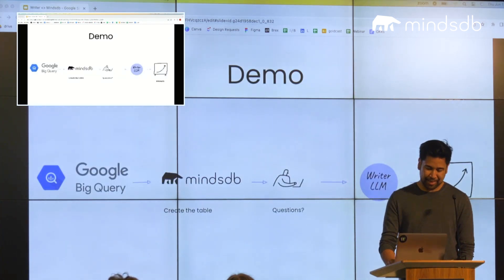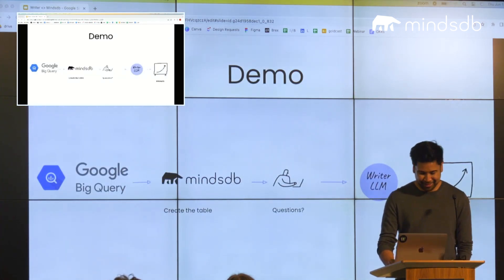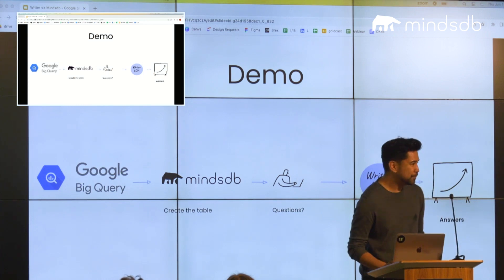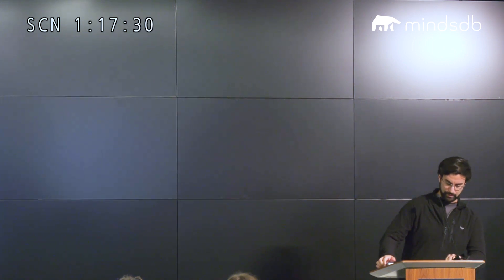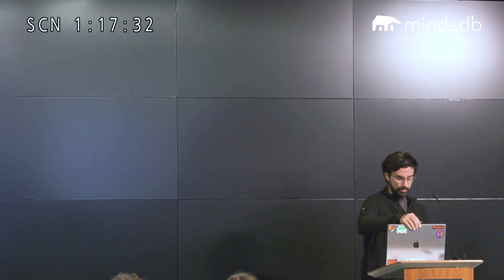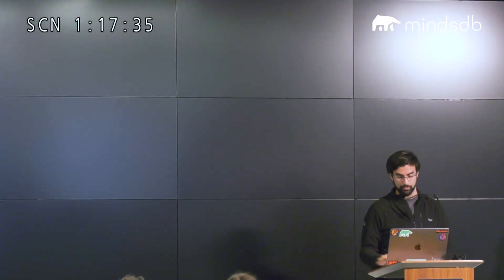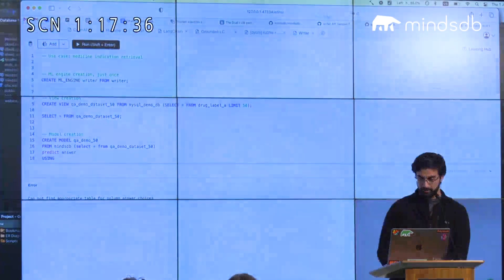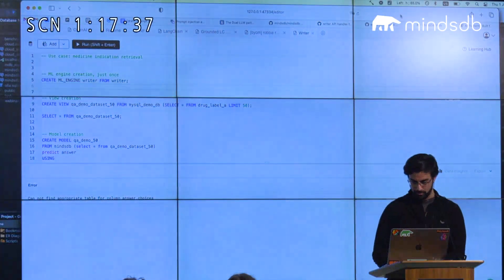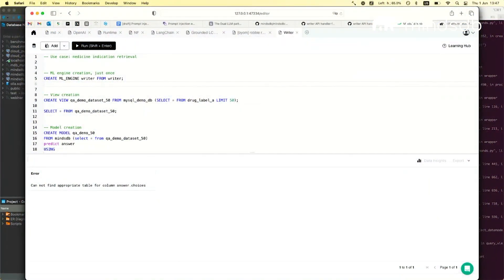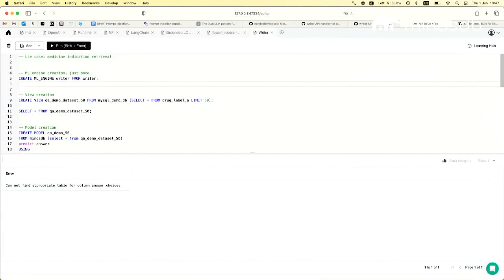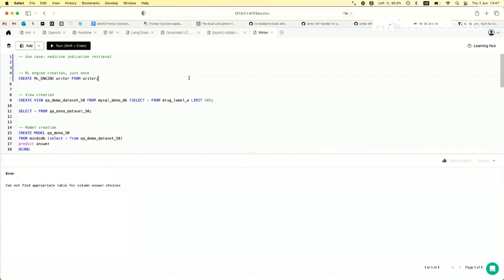And then Patricio will do the demo for us. It's actually pretty brief, but I think it highlights something that people asked in the first session, which is how do you actually stay on premise if you want to deploy large language models like the ones from Writer, perhaps smaller compared to the typical ones.